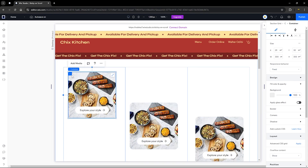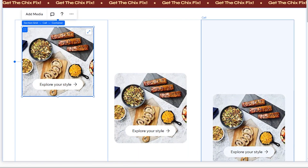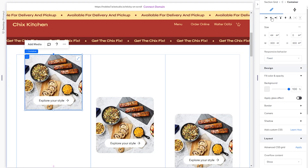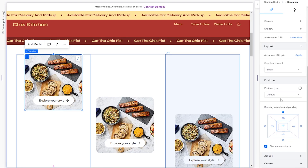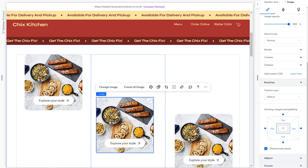Head back to the first container in the first column. Make sure it's aligned to the top and centered within the column. Then scroll down to the Position settings, set it to Sticky, make it stick to the top, and set the offset to 13%. That takes care of the first container.